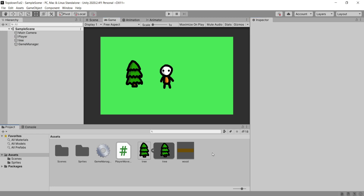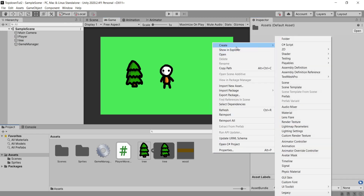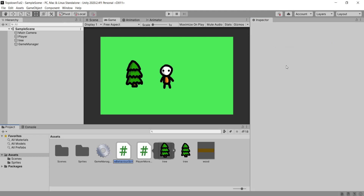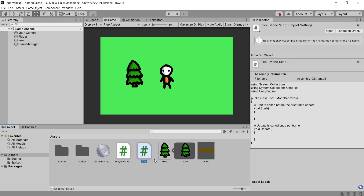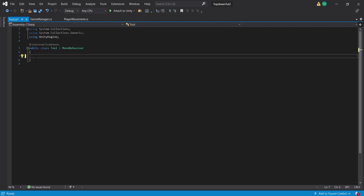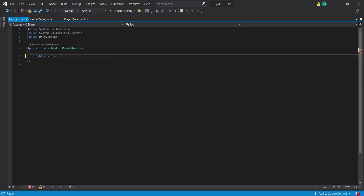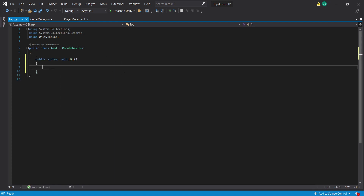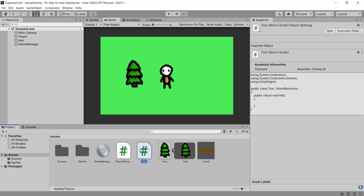Next we're going to create a new empty C# script called Tool. We're not going to do very much with this in this tutorial — we'll save it for future videos. Inside this script we're going to create a public virtual void called Hit and leave it empty for now, and that's all we're doing with this script.